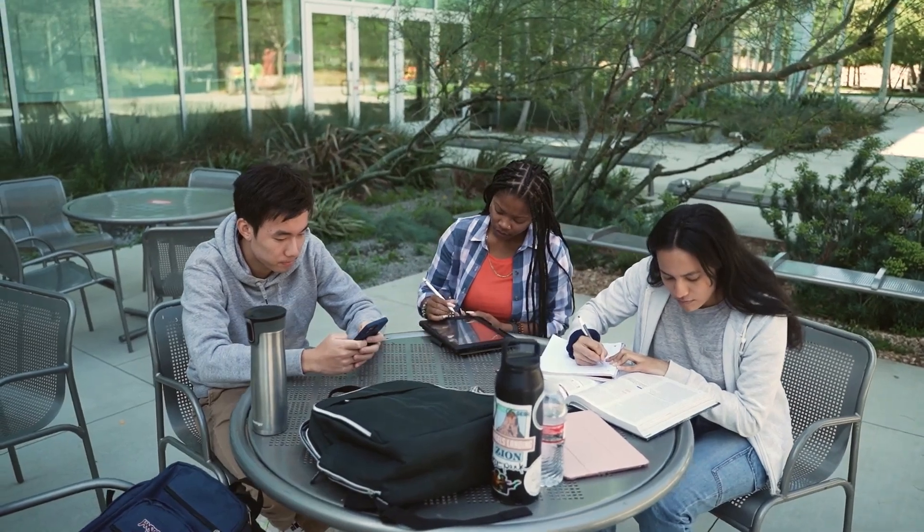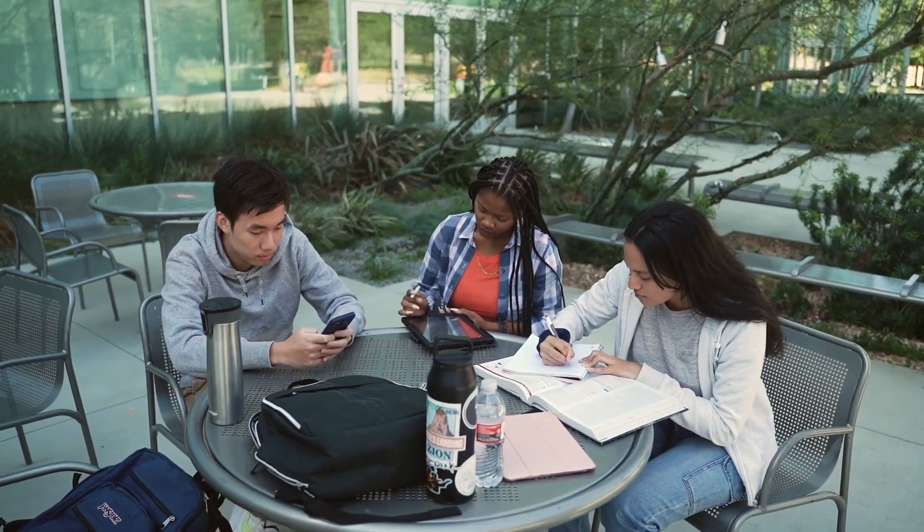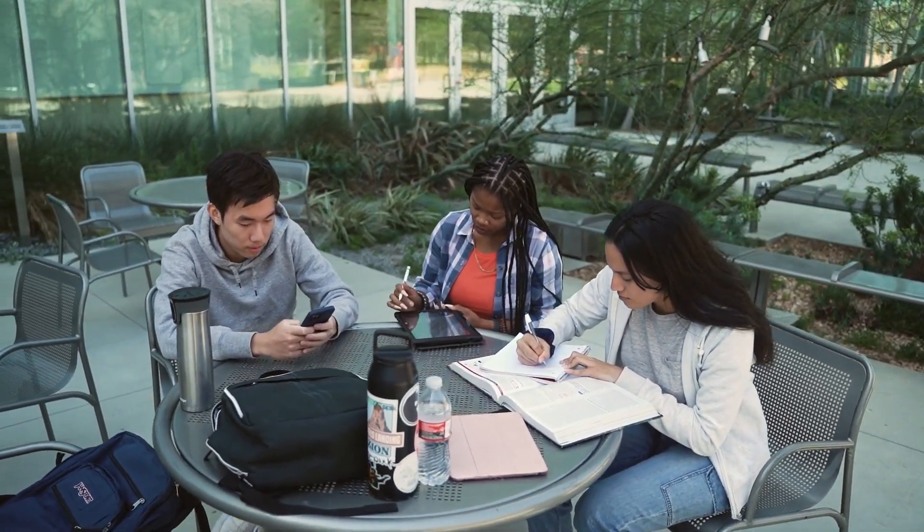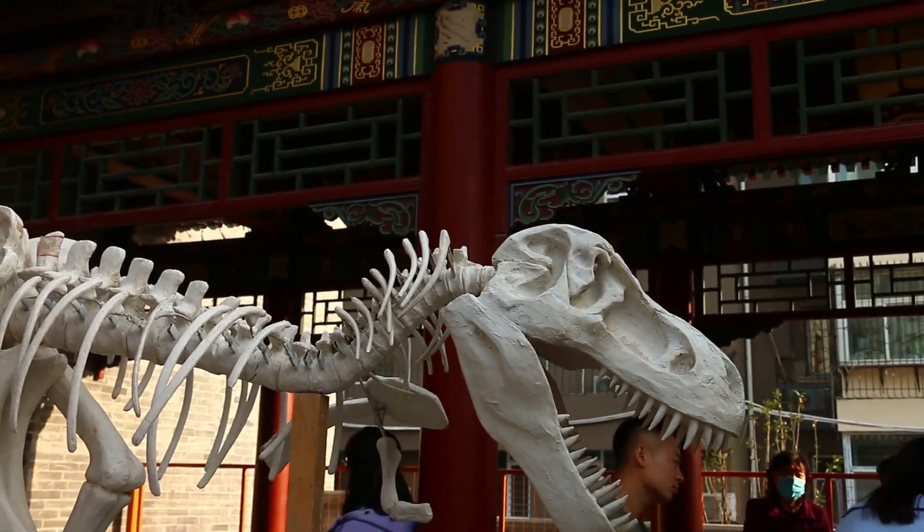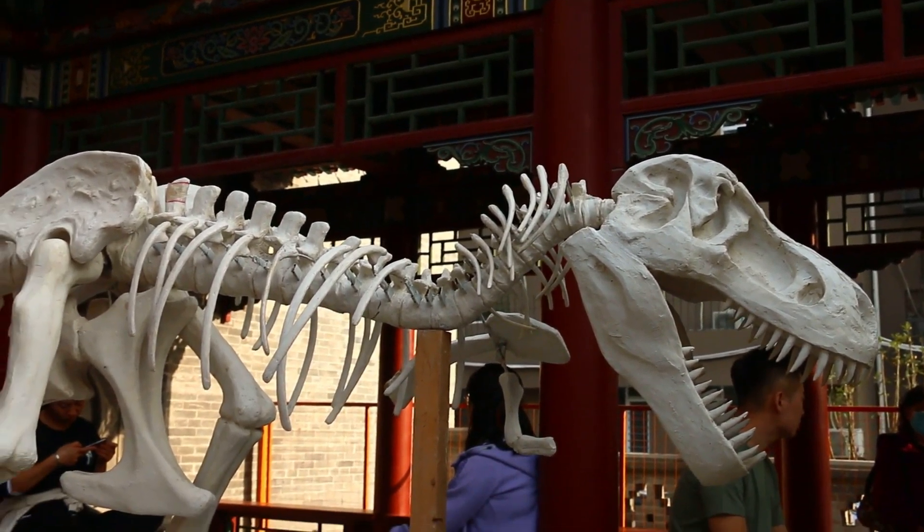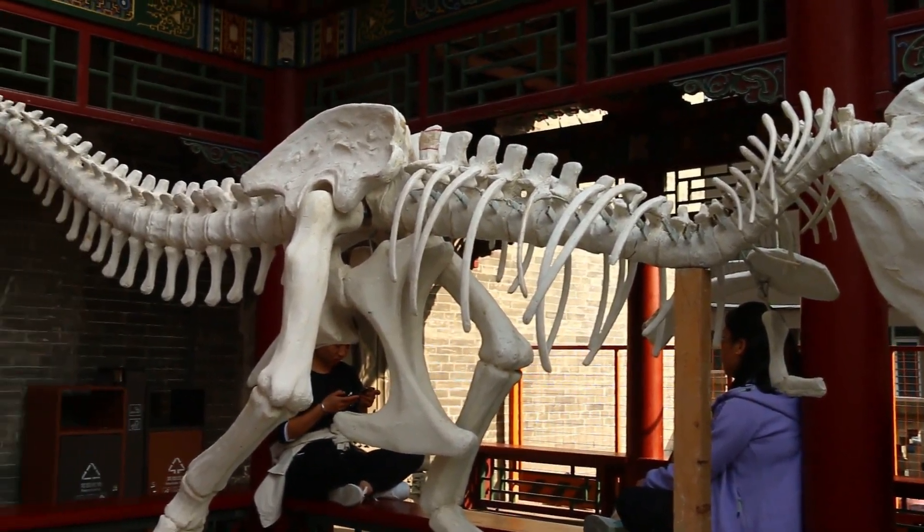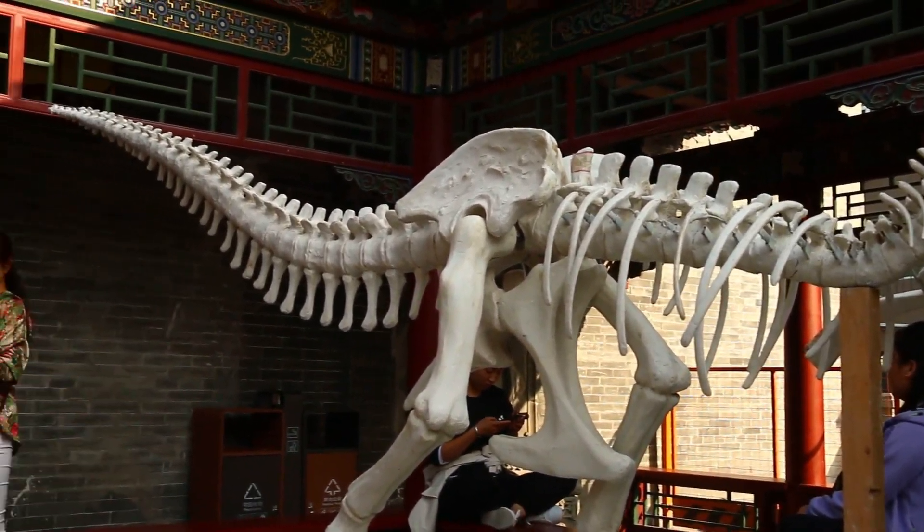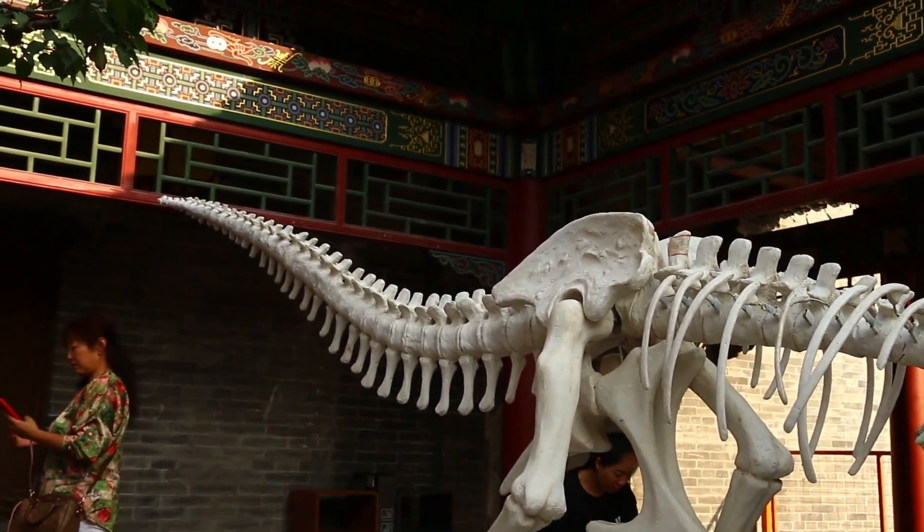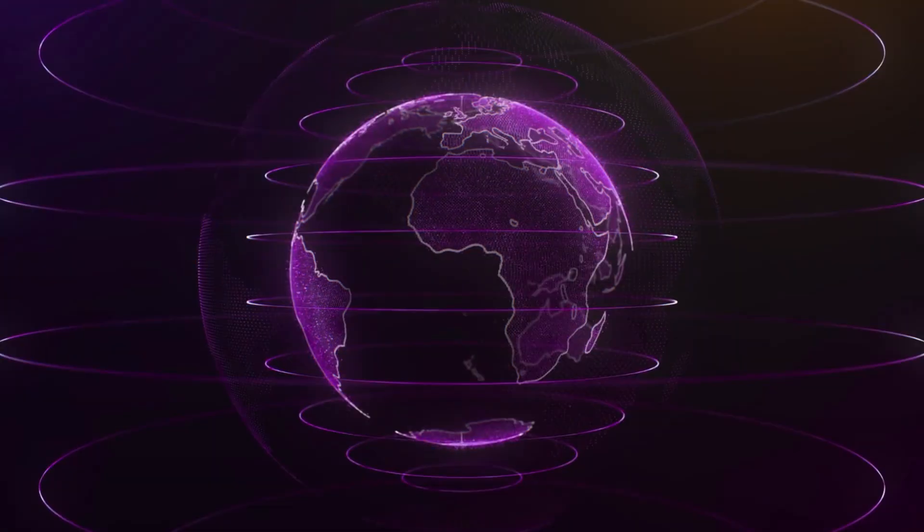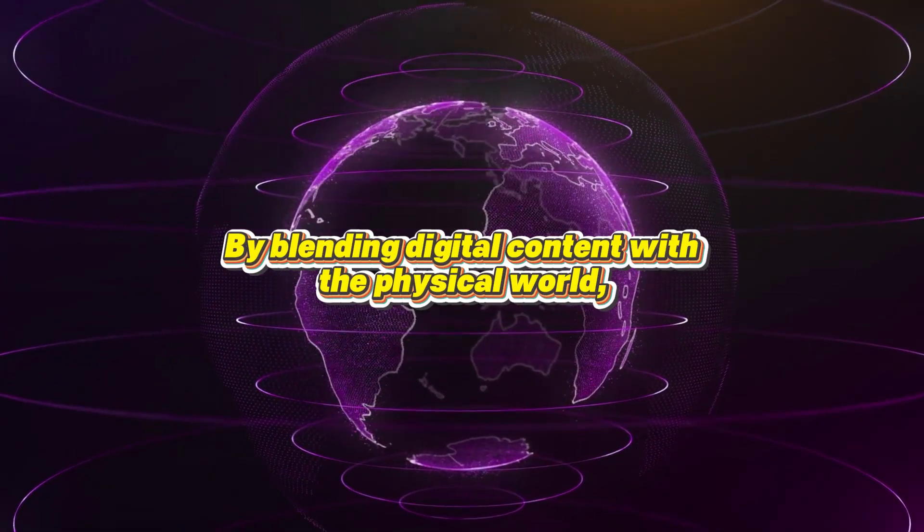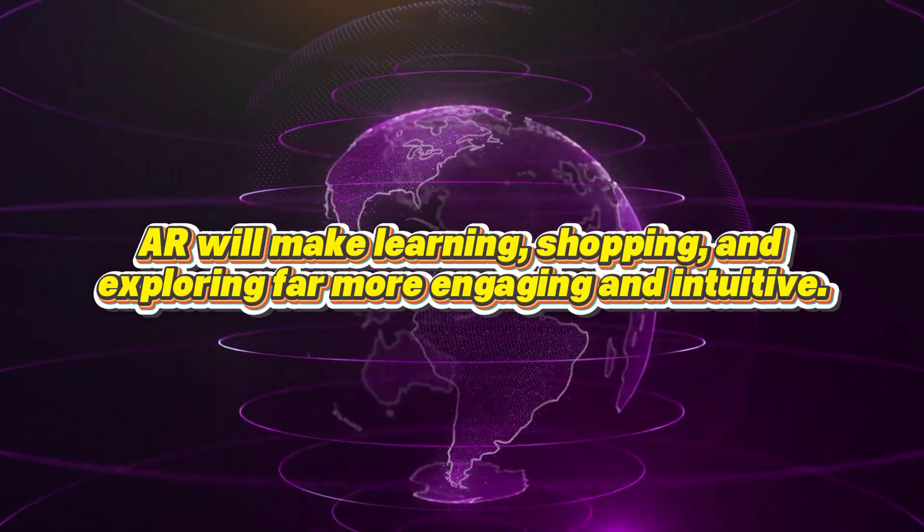In education, AR can transform classrooms by letting students explore 3D models of the solar system or historical landmarks without leaving their desks. Museums and tourist attractions will come alive with interactive storytelling, turning sightseeing into an immersive journey. By blending digital content with the physical world, AR will make learning, shopping, and exploring far more engaging and intuitive.